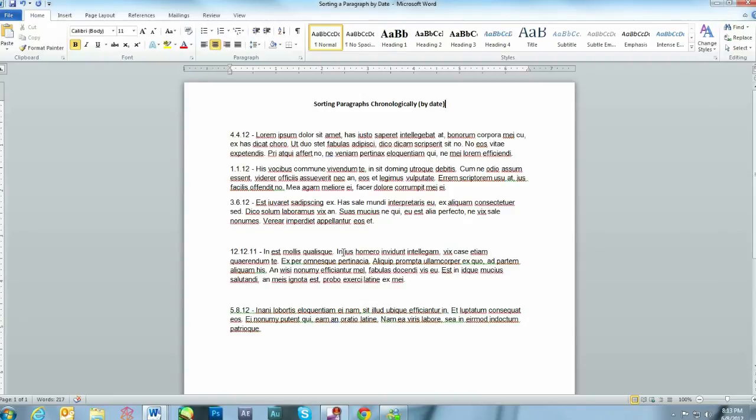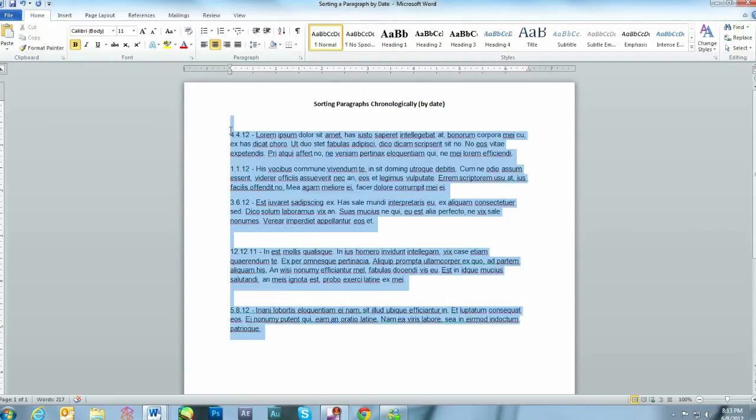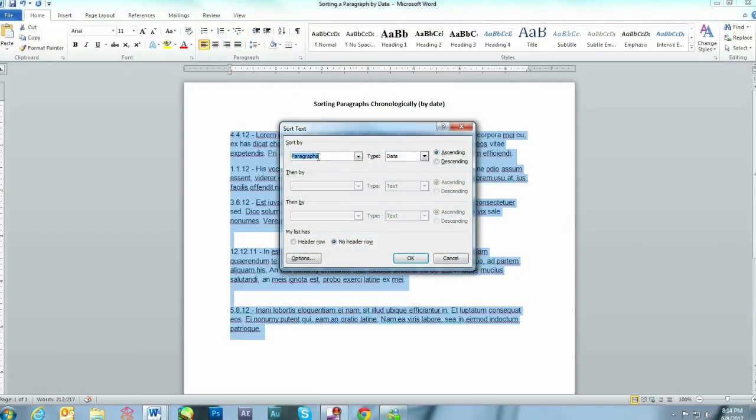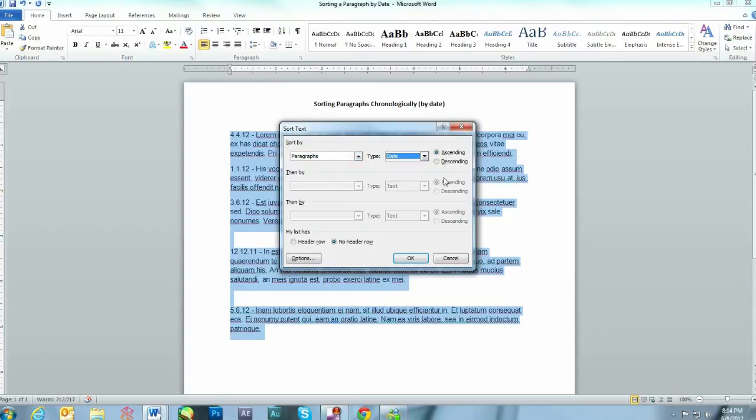Next, let's sort a paragraph chronologically. Simply select the paragraphs, A to Z, sort by paragraphs, select Date, Ascending or Descending and click OK.